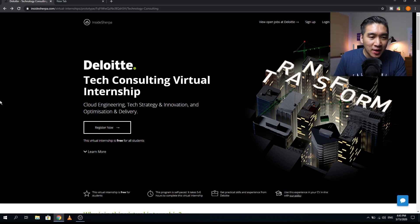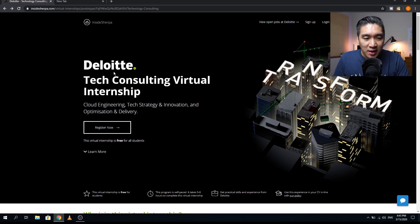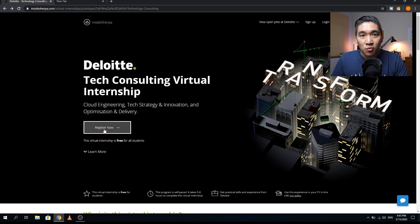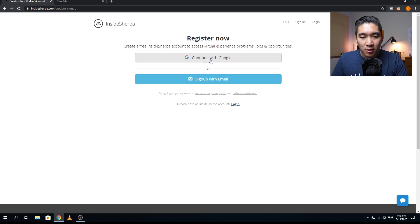In this video, I'm going to show you how you can do a virtual internship with Deloitte tech consulting. So without further ado, let's get started. The first thing you want to do is head over to the website of the Deloitte tech consulting virtual internship — I'll provide the links in the description below. You can get started by clicking on 'Register Now,' and you can sign up with your existing Google account or by clicking the 'Sign Up with Email' option.